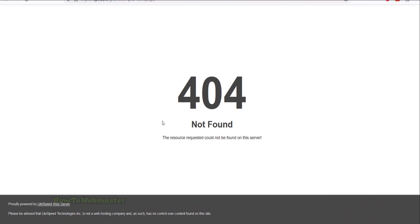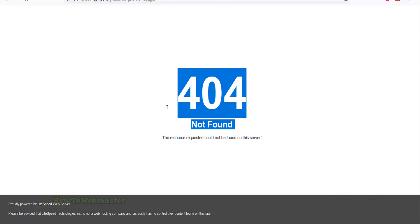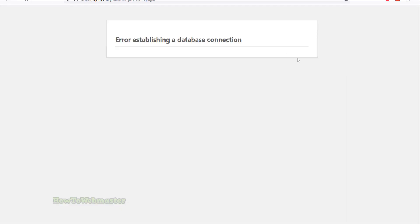Once the restore process is complete, you should check your website to make sure everything is working correctly. For every website with a database, you will see an error establishing a connection. Let's fix this problem by heading back to cPanel.